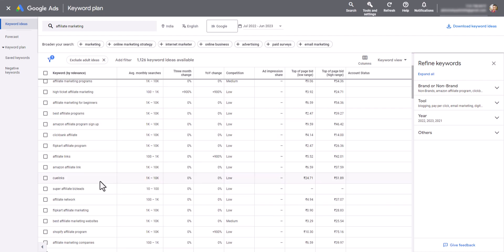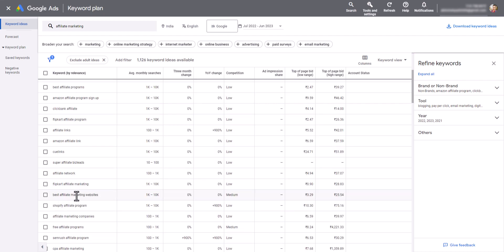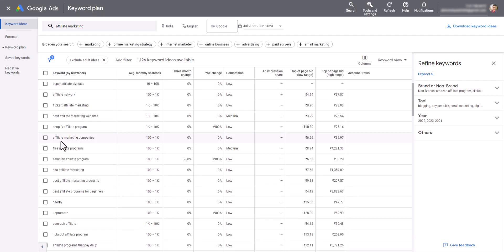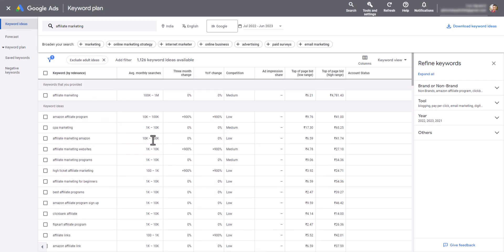Scrolling down, 'best affiliate marketing websites' has a search volume of 1,000 to 10,000 with medium competition. 'Affiliate marketing companies' has a search volume of 100 to 1,000. In this way you can use Google Keyword Planner to search for keywords, keyword difficulty, and CPC data.